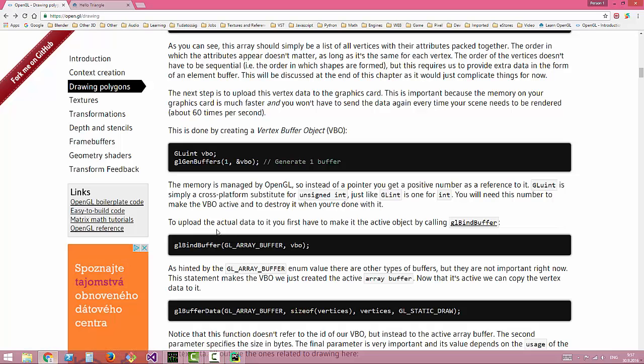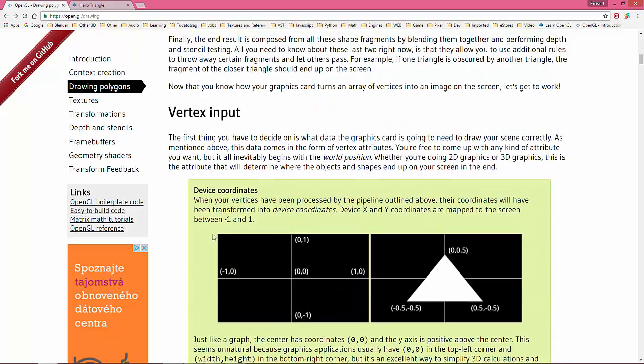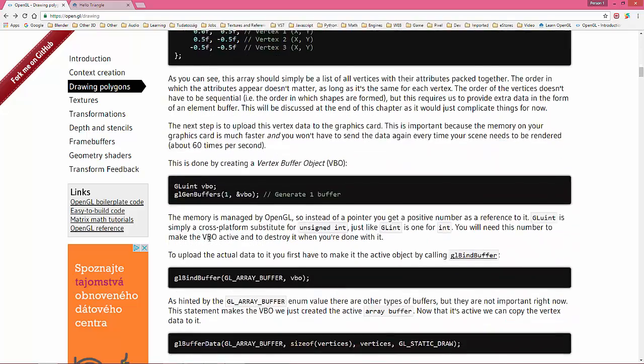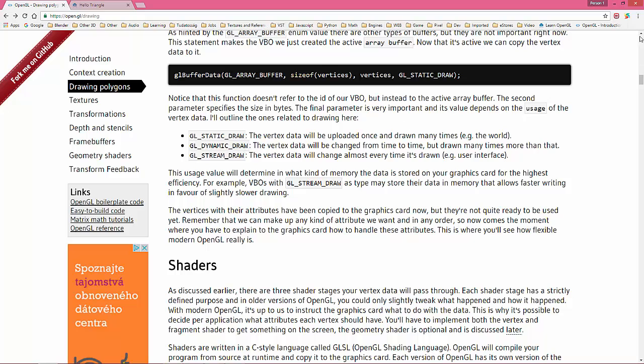The value depends on the usage of the vertex data. We are using gl static draw—the vertex data will be uploaded once and drawn many times. There are also gl dynamic draw—the vertex data will change from time to time but drawn many times. And gl stream draw, which is the vertex data will change almost every time it's drawn. So we're gonna stick with the first, gl static draw.